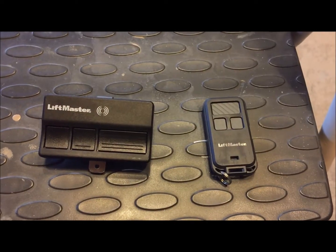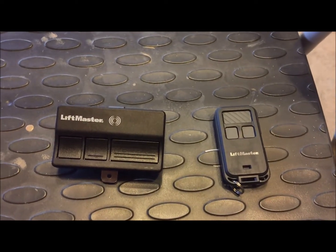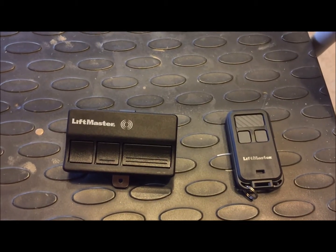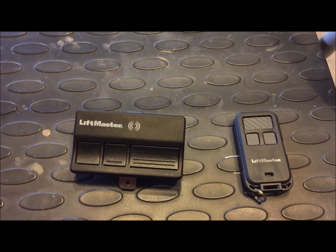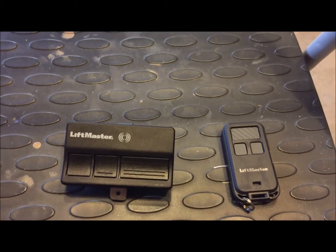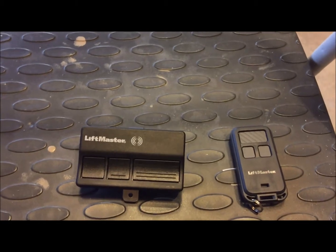Hi, and thank you for choosing AssuranceOverheadDoors.com. We'd like to thank you for stopping by the website today. In this video, I want to go over how to program a remote.